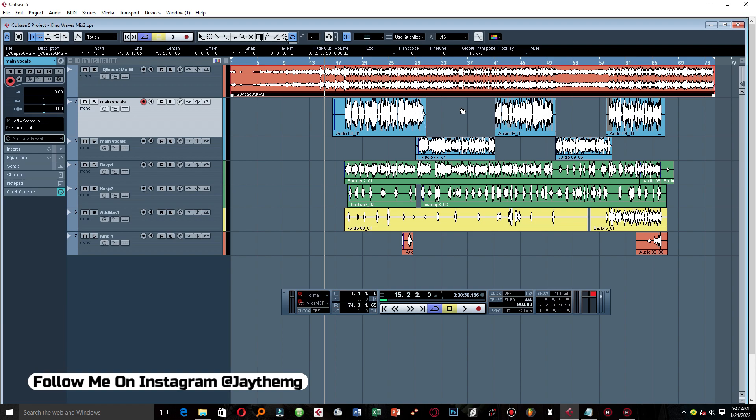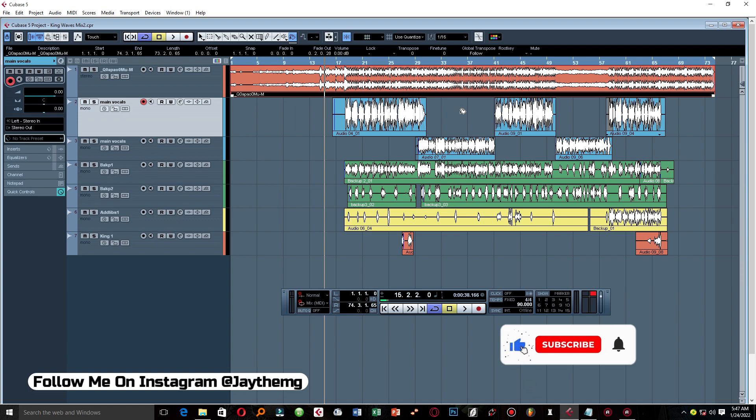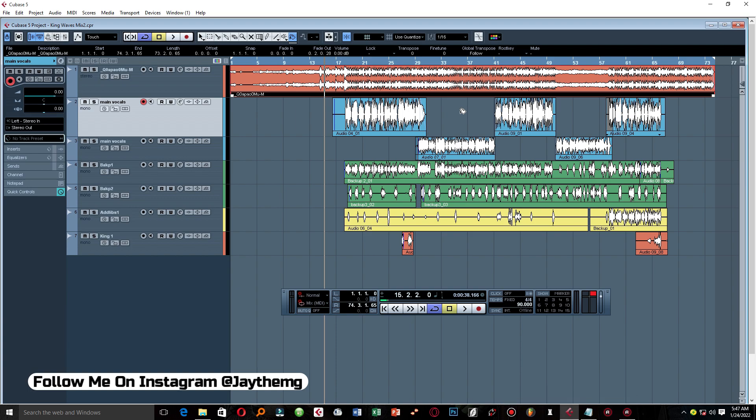In this video series I'm going to be showing you how to mix with Waves plugins. Hi guys and welcome back to the channel. If you're new here, my name is Jay. I make music production tutorials on YouTube in Cubase and FL Studio. Make sure you subscribe and click that post notification bell so that you get notified every time I upload a brand new video.